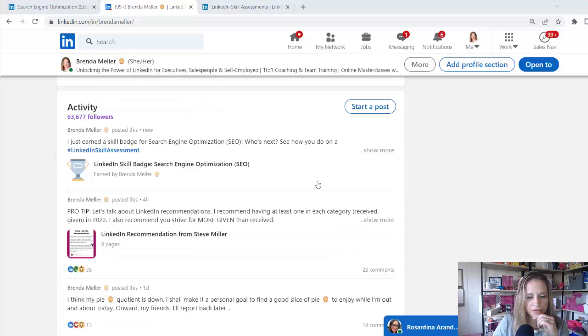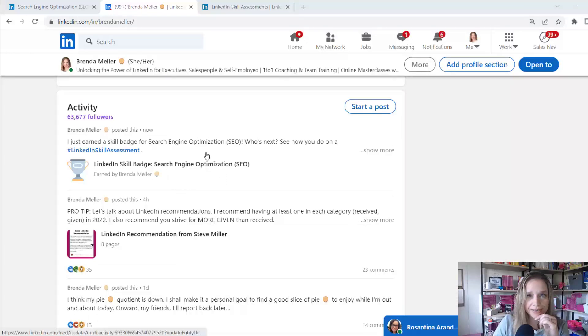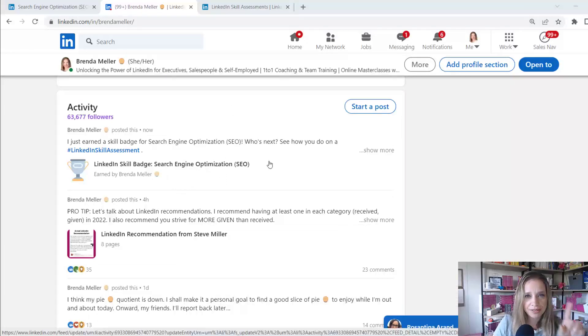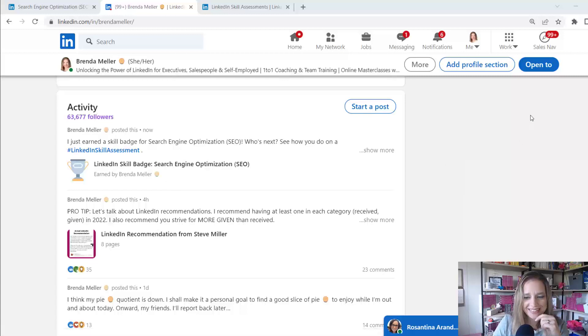All right. So first place I'm seeing this appear publicly is underneath my activity section. No surprise because I did post about this on LinkedIn. Let's see where else it appears.